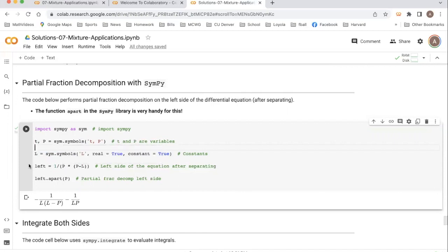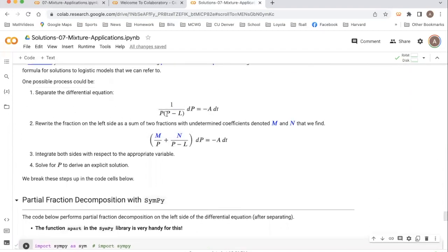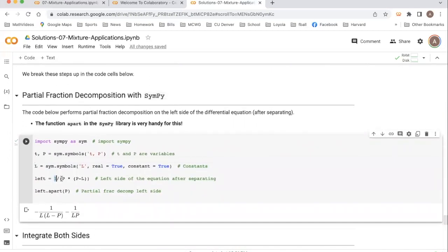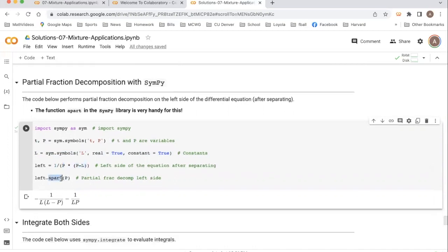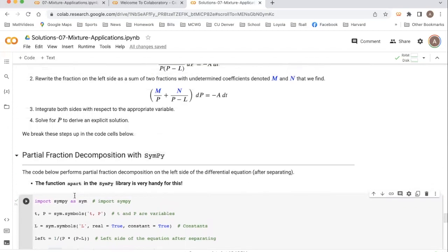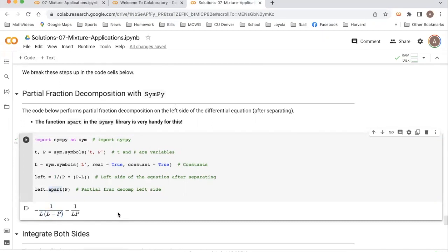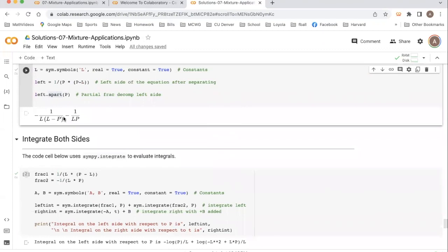Python is going to treat l the same way that we would treat a number. On the left side, we had 1 over p times p minus l — that's what I've entered here, and notice the parentheses around the entire denominator. The function in SymPy called `apart` will do partial fraction decomposition for us. Running this line of code, you can see it's now written this as a difference of two fractions. Our variable is p, so looking at how we separated this: m is minus 1 over l, and n is also minus 1 over l — that's where we get the negative signs and the l in the denominator. The next stage is to integrate each of these fractions.